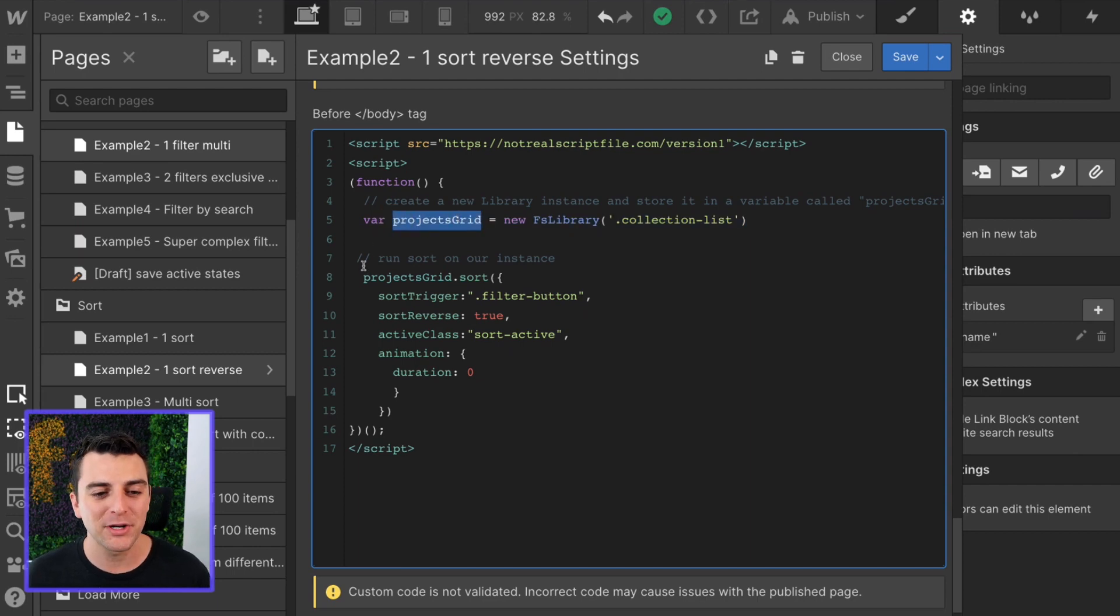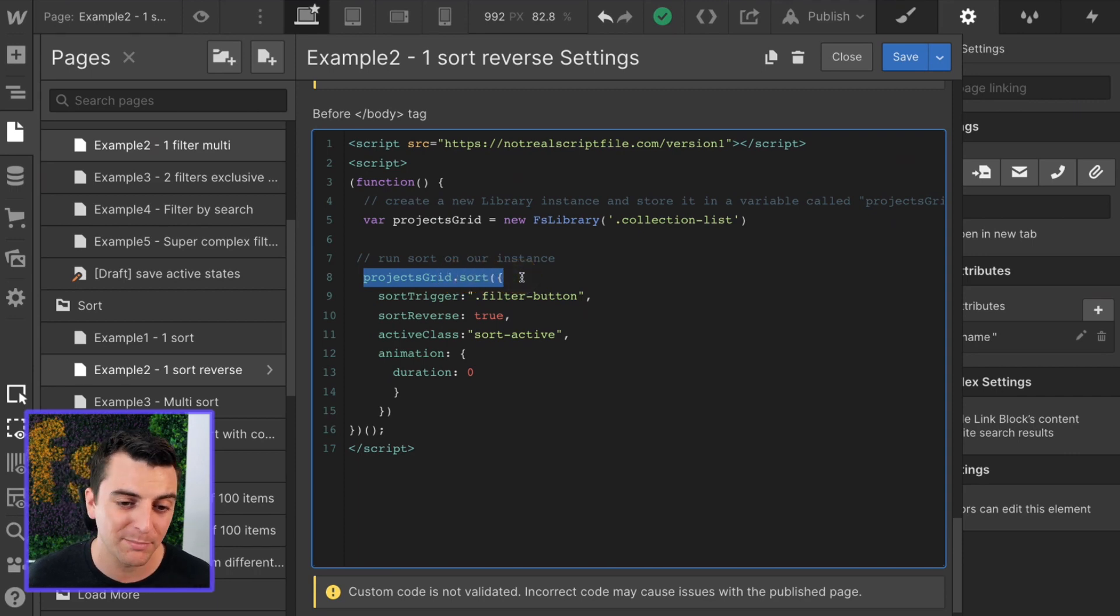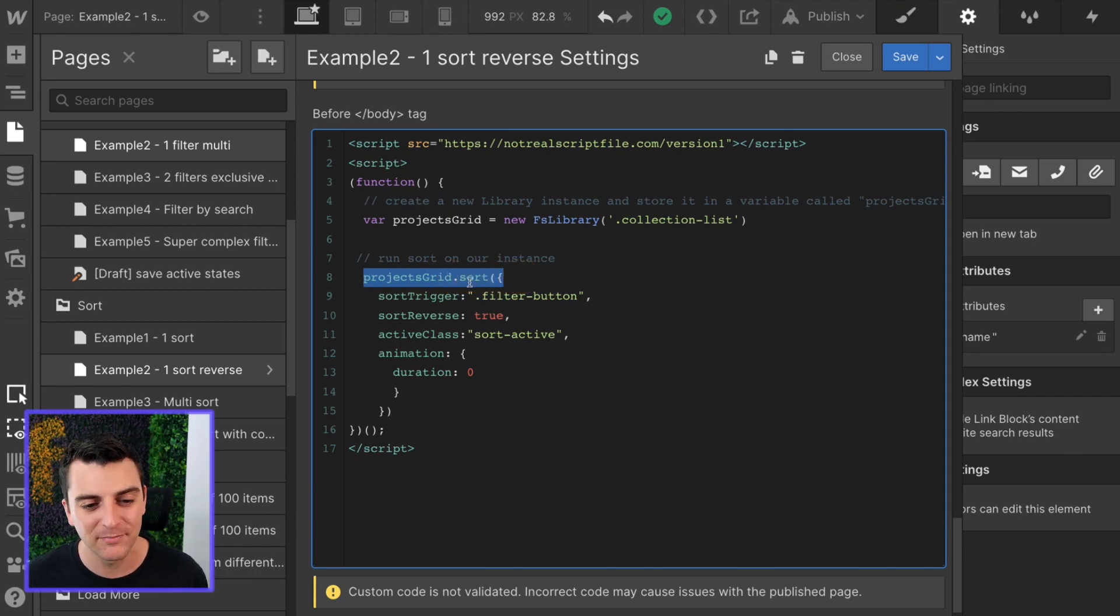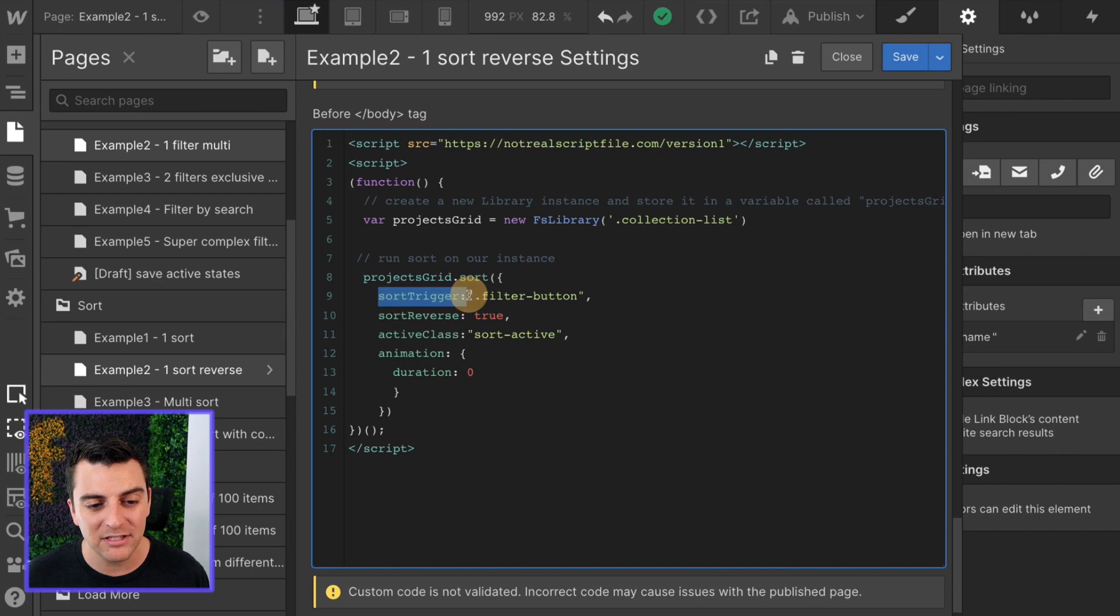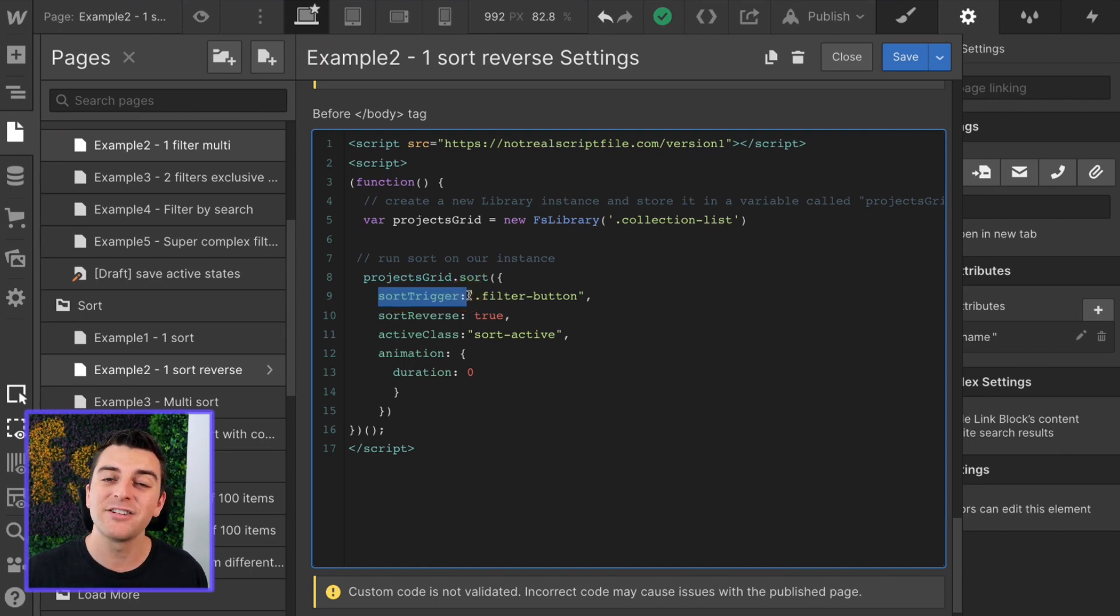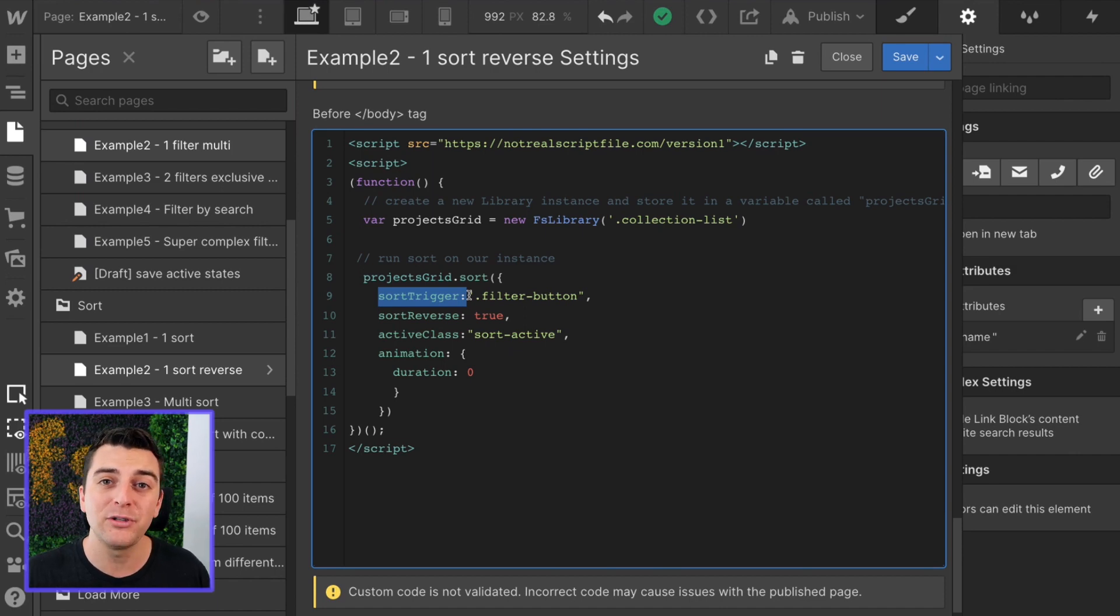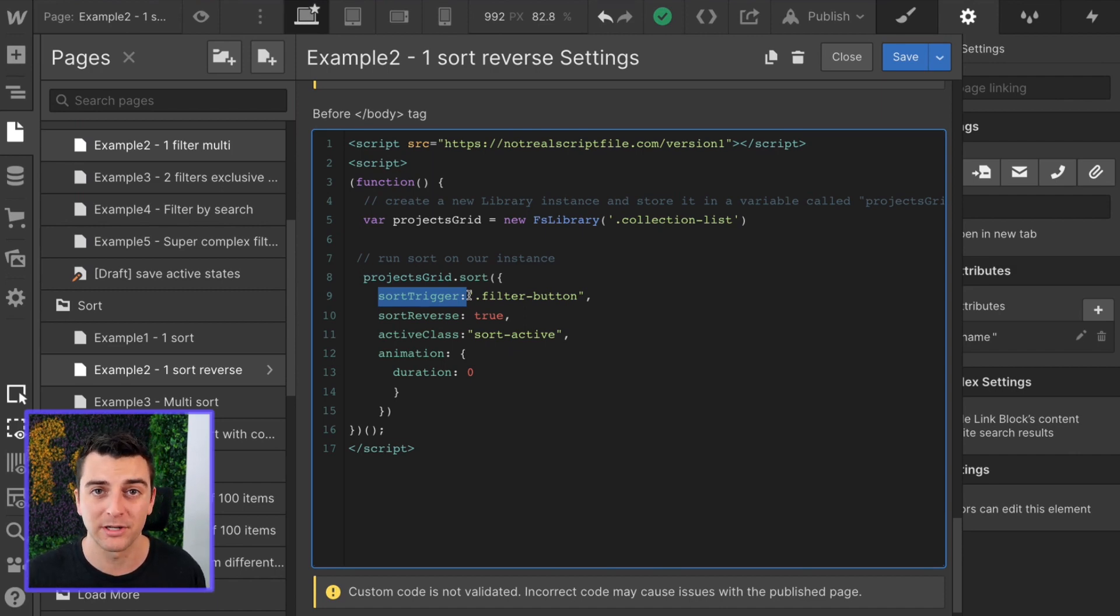Projects grid is going to be used right below and we're going to run our sort component on the projects grid. The first thing we have to give it is the sort trigger. The sort trigger is the class of the button or class of the element that's going to be controlling the sort.